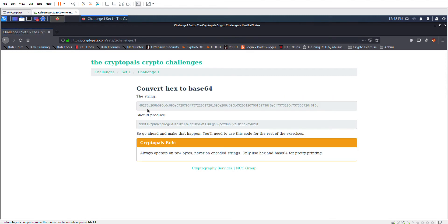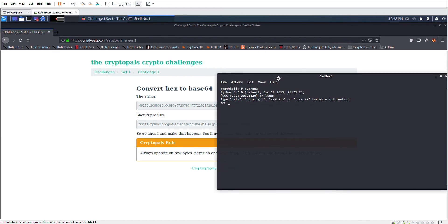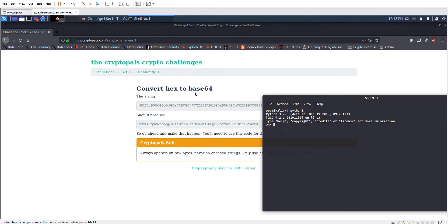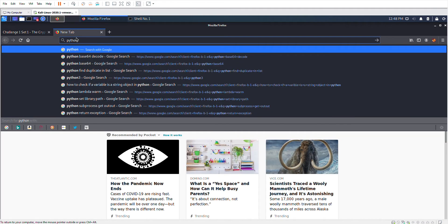The first challenge is to convert a hex string to Base64. I'm going to be using Python for this because I know Python and I think it's easier compared to other languages, but that's just my opinion. You can do it in whatever language you prefer. To complete this exercise we need Base64 and hex — Python has specific libraries that can handle both.